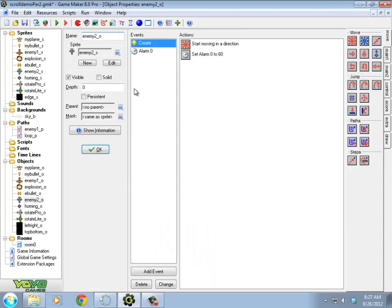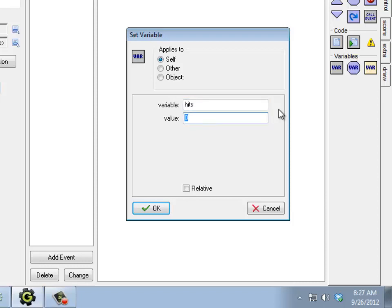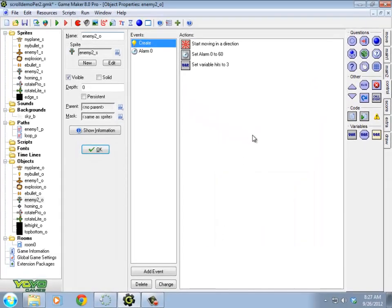So enemy two, I'm going to create a new variable here in the create event. Under control, I'm going to set variable. Now as long as I use a name that's not built into GameMaker, I can name this variable whatever I want, using letters and numbers. So if I say hits, for example, I know that's not built into GameMaker. And I'm going to create three hits. Do not use relative here, by the way. I want to set it to exactly three. If I try and do relative, it thinks I'm adding to a hits variable, which I've never created. That's not good. So I'm going to set variable hits to three.